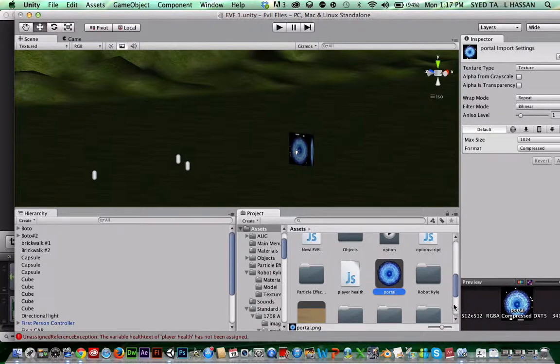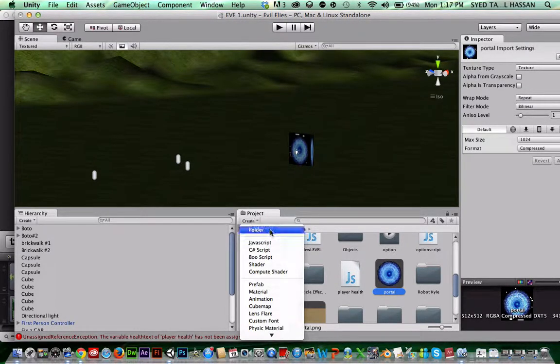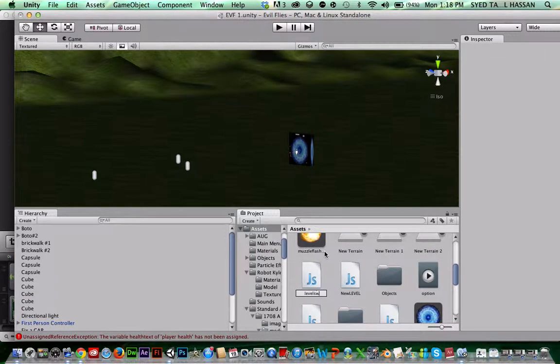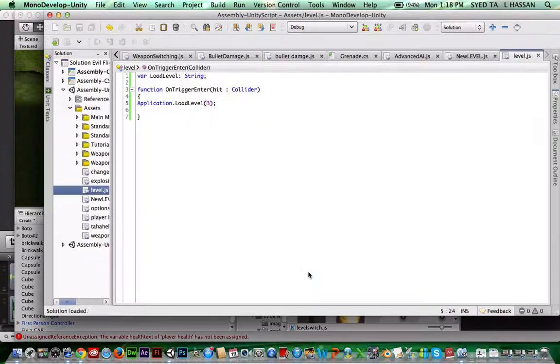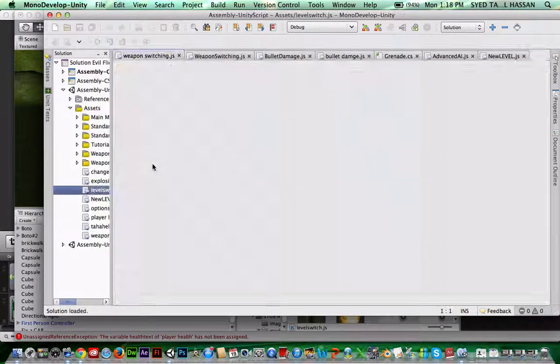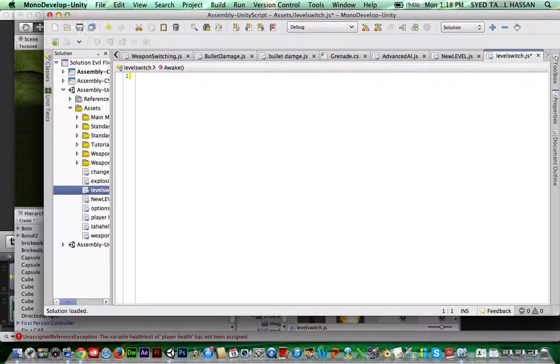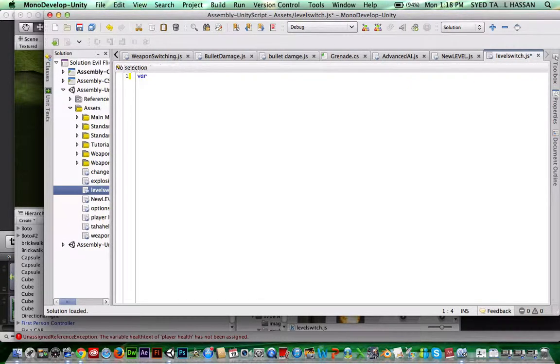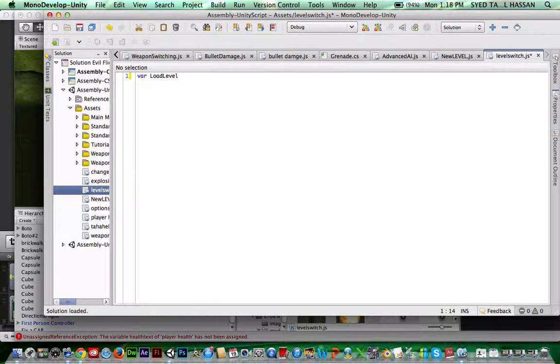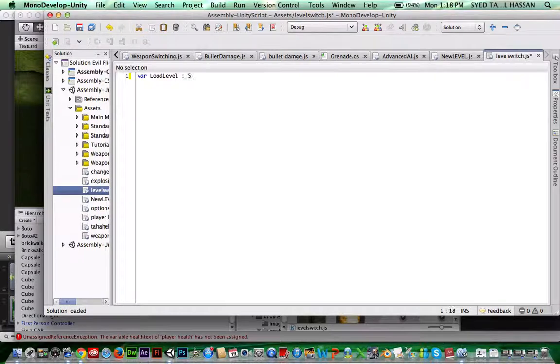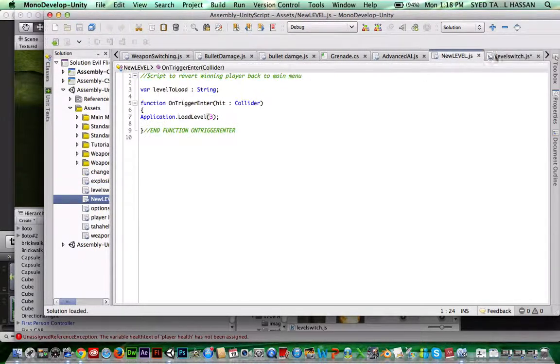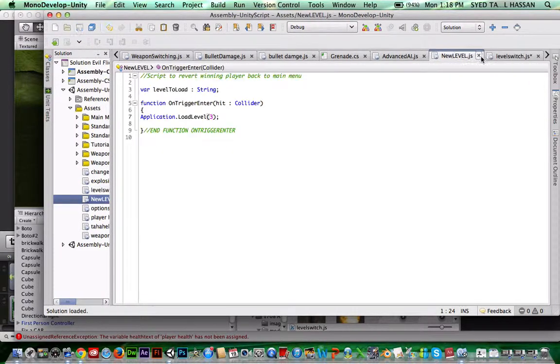So, to do the real thing, we're going to create a new JavaScript, call it level switch, open it up, and you're going to write var load level on. I think it was like space string there. So you're going to write that first on your script.